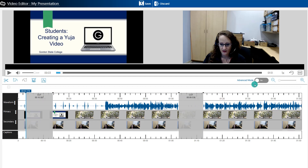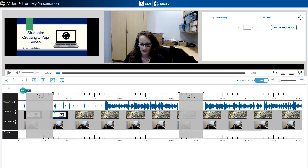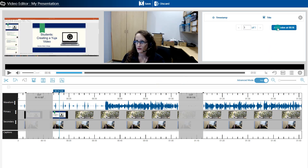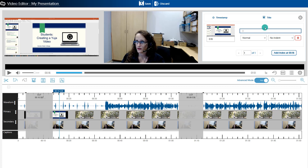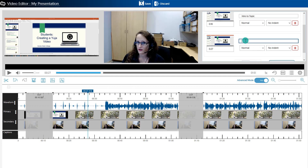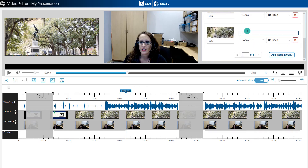You might also want to add in some bookmarks by turning on advanced edit mode. These are called indexes, and they allow people watching your video to jump to different parts without having to rewatch the whole thing. Choose Index, put your playhead where you would like the first index to be located, and choose Add an Index. For example, if you were making a video about human anatomy, you might put bookmarks where you start talking about different parts of the body — overview of the lungs, overview of the heart — so students can jump directly to what they need.